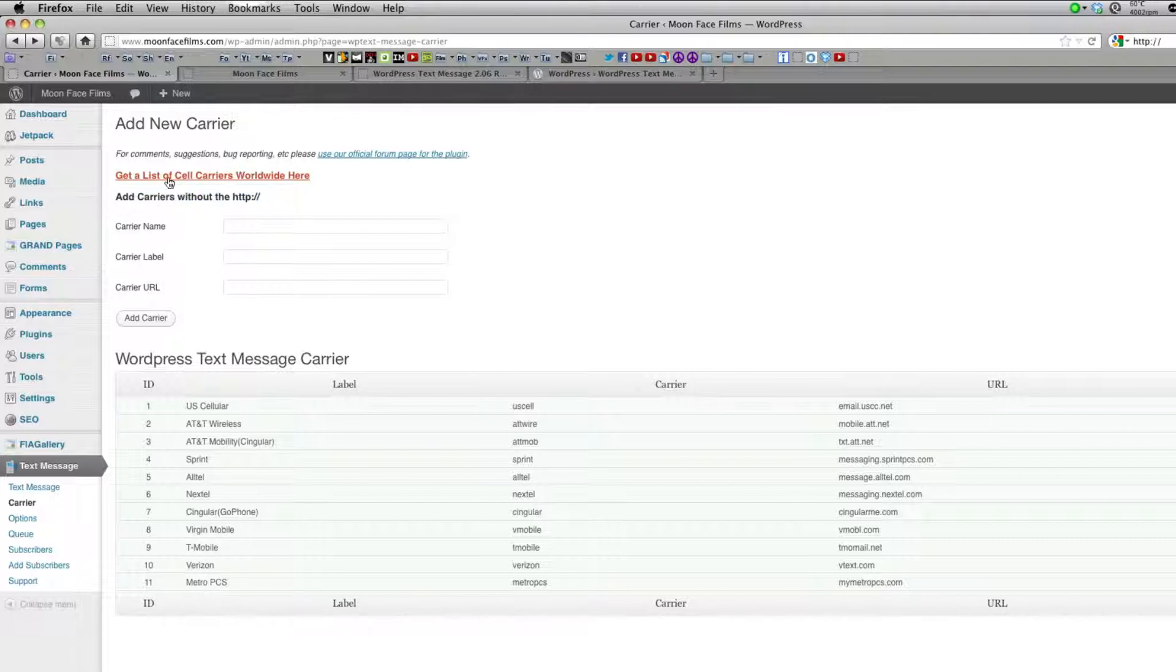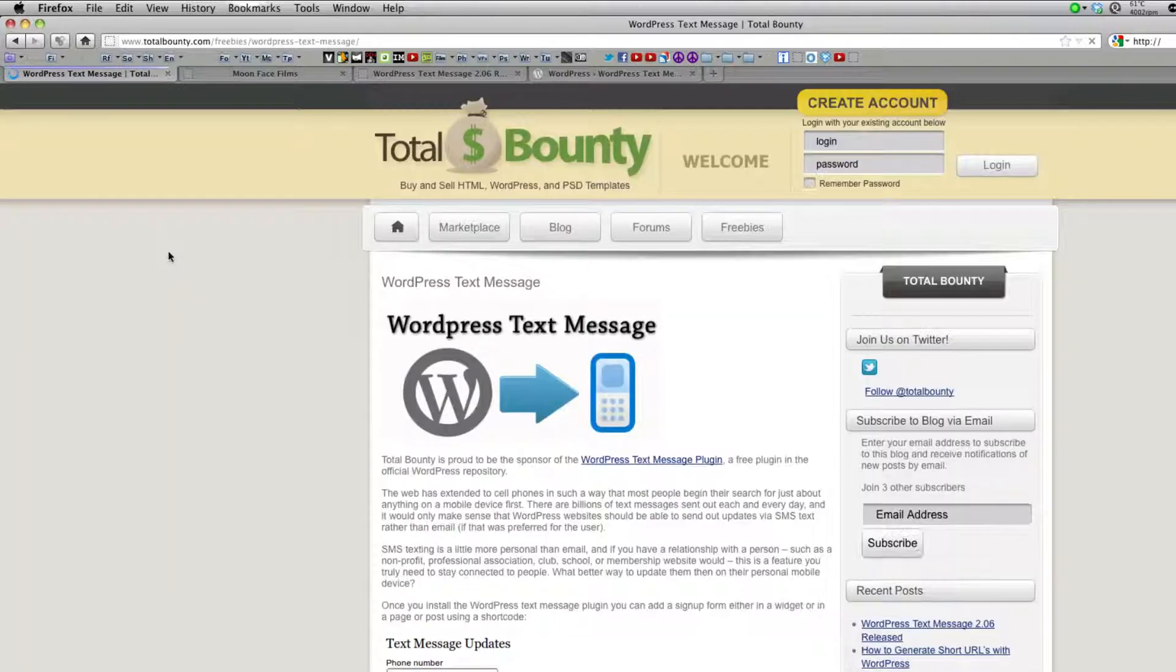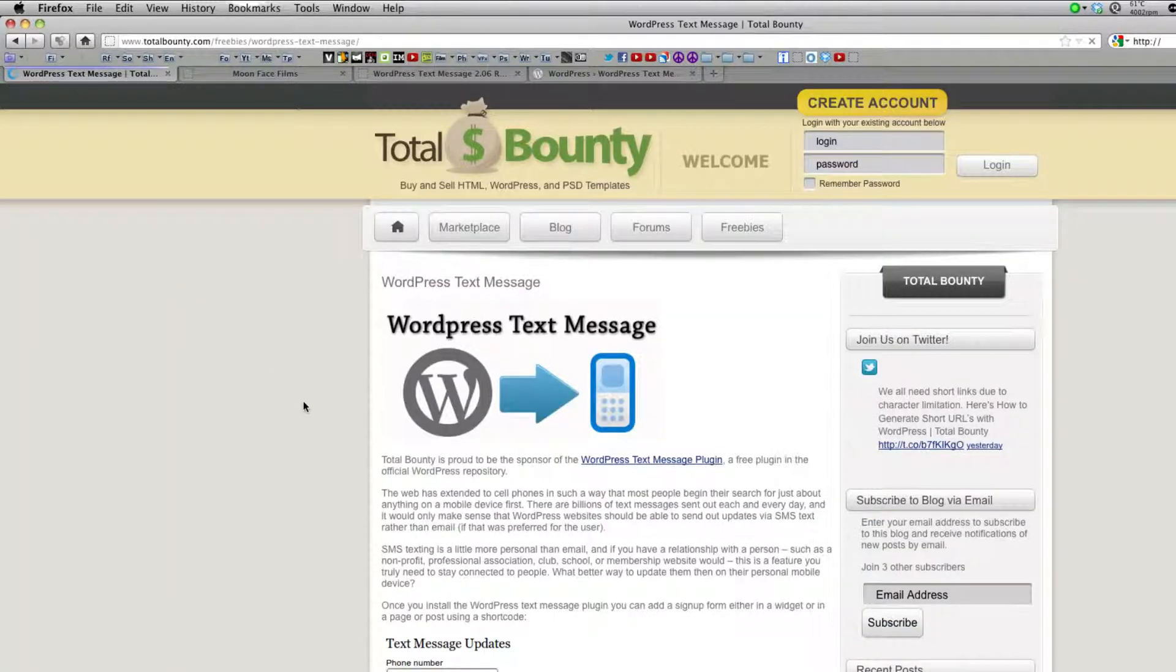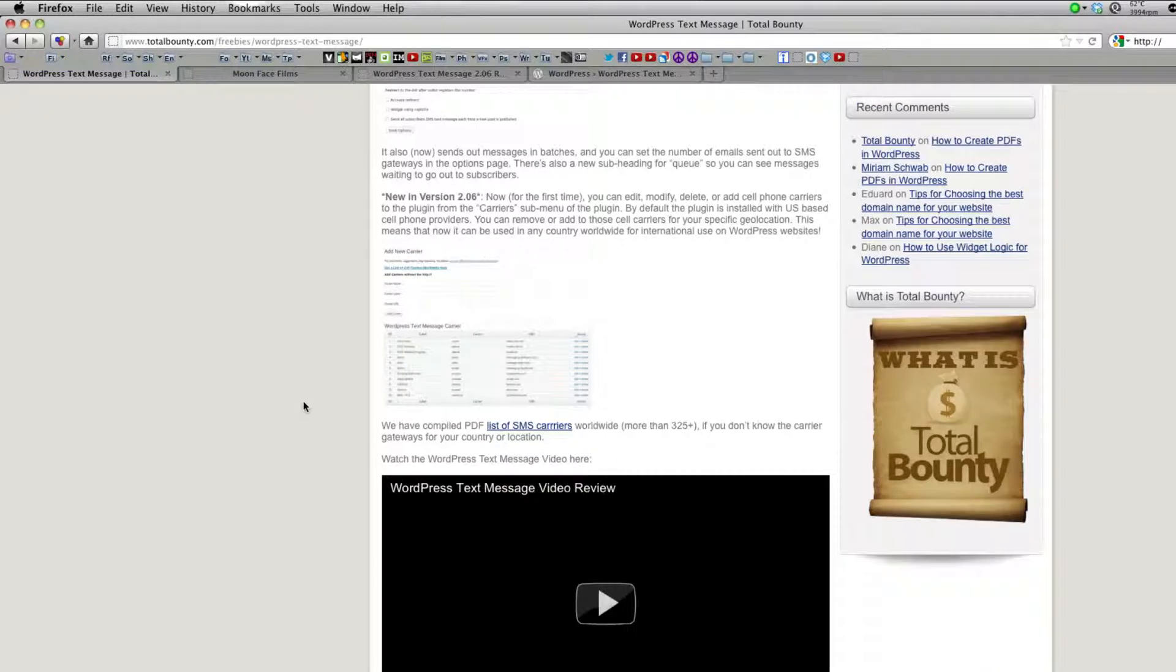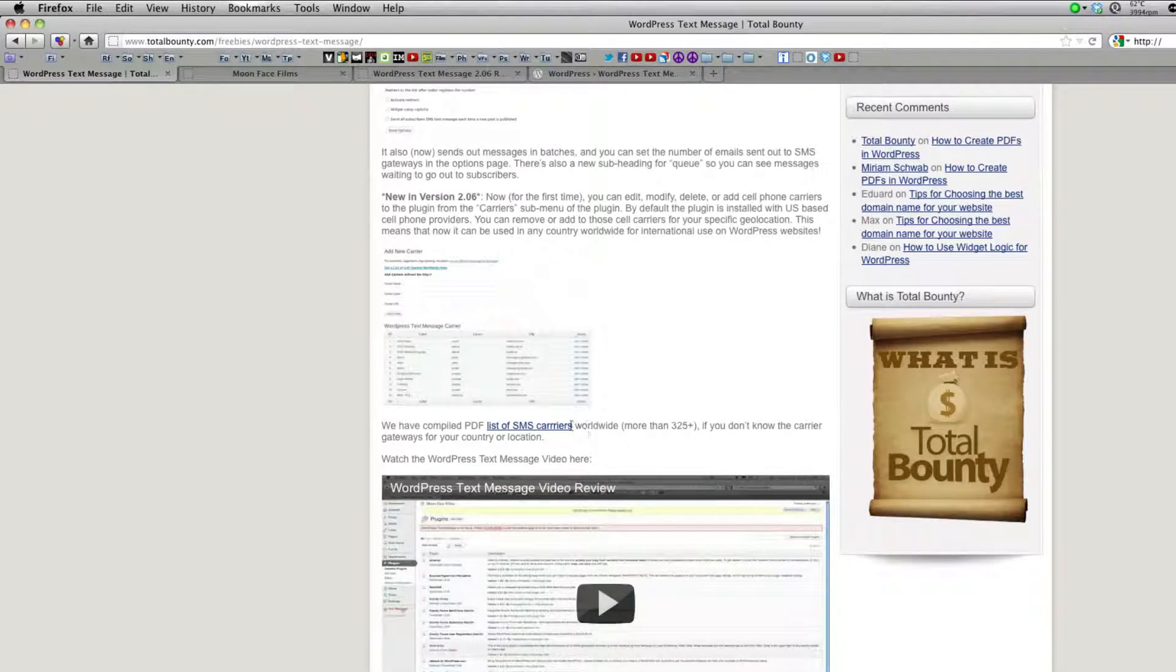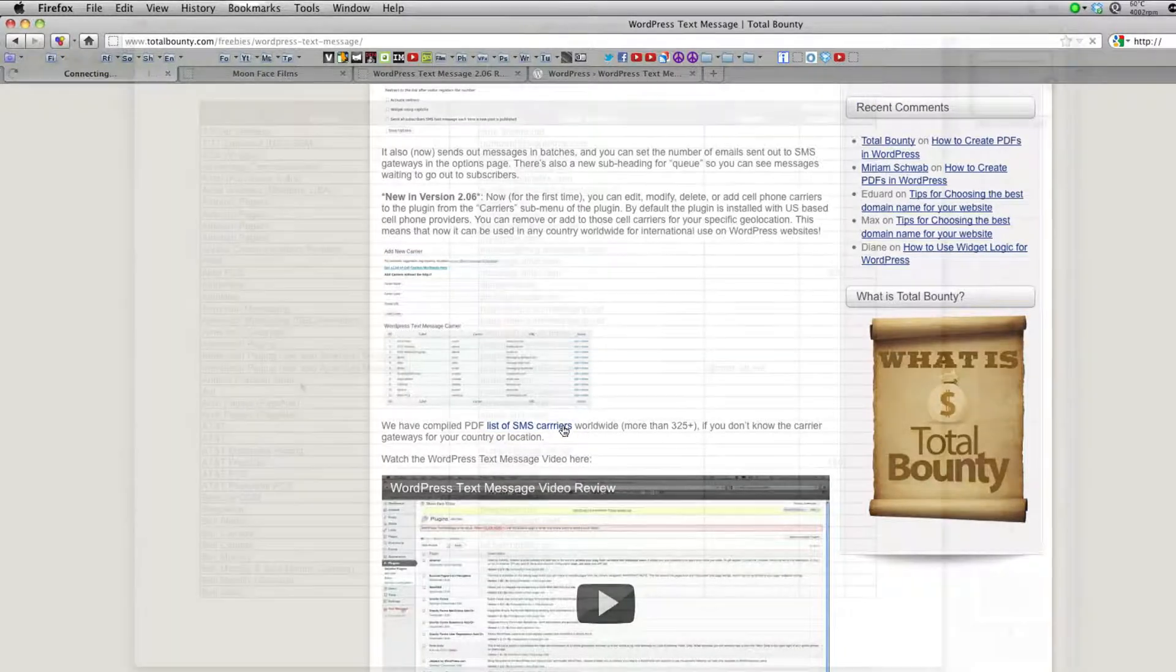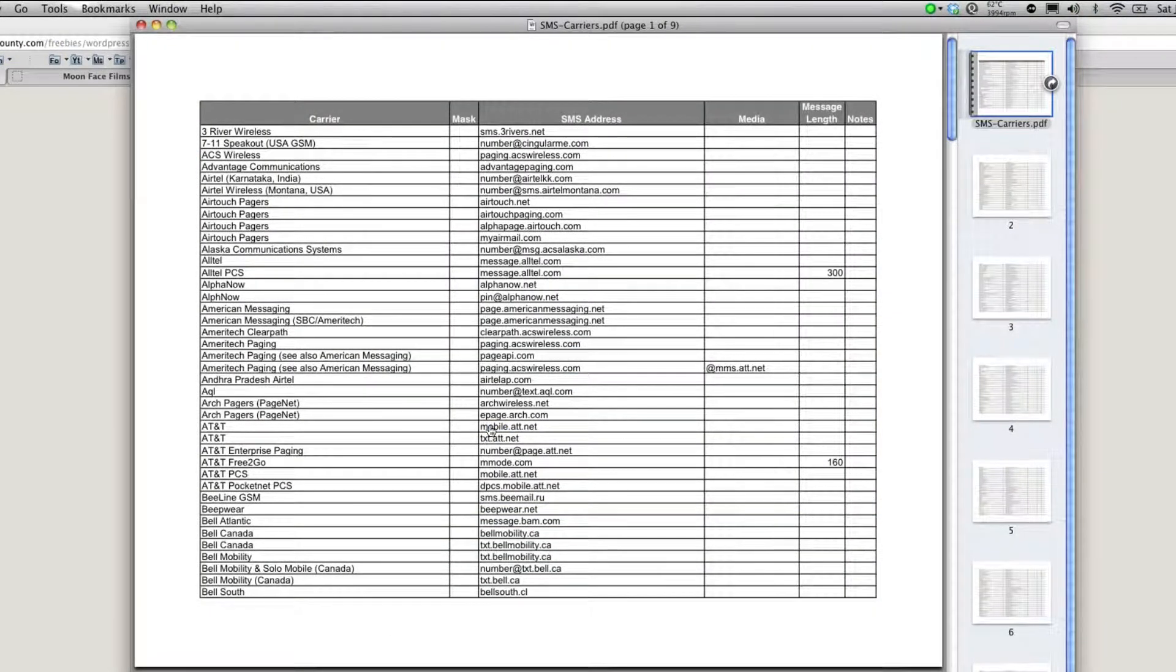To see a compiled list of international carriers just click this link at the top. Scroll down and click this list of SMS carriers. You'll get a PDF with hundreds of international carriers.